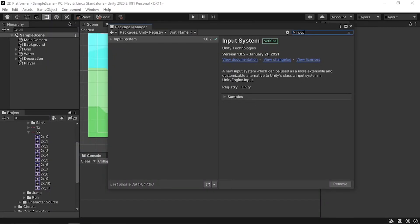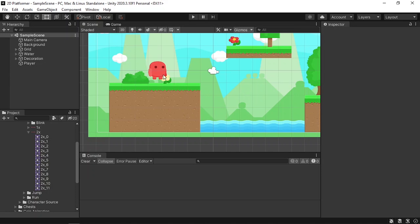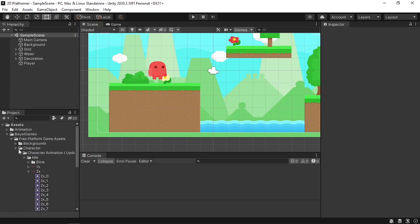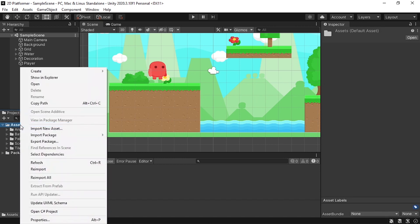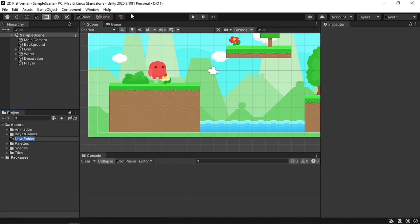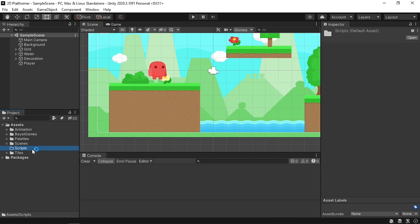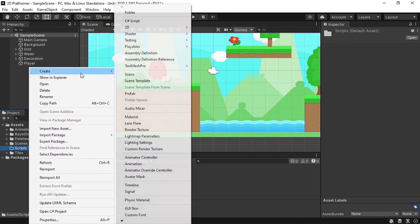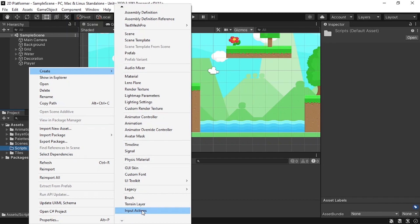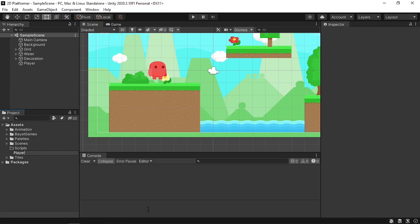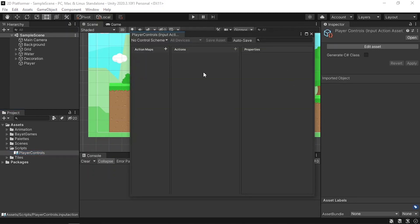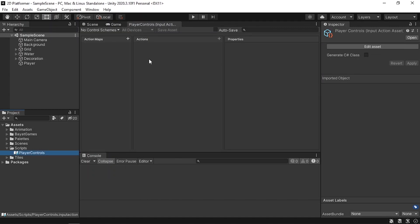Now we've successfully added the new input system. To use it, first I'm going to create a folder for our player scripts — right click, create folder, call it scripts. Under this folder we'll create our player movement script. We also need to create the input actions asset which defines the different controls for our player. Right click, create, go all the way down and select Input Actions. Give it a name like player controls, then double click to open it. You'll see a window with three sections: action maps, actions, and properties.